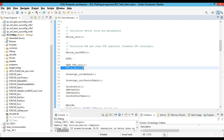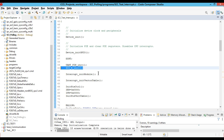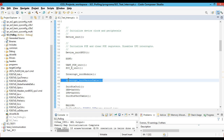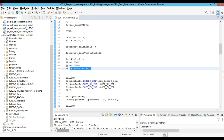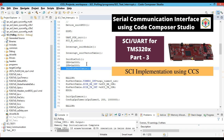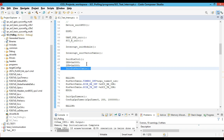After that we call the serial communication initialization. We then initialize the interrupt module and the interrupt vector table. We also initialize the PIE control registers and the PIE vector table. These three things must be initialized when working in interrupt mode. In the last video we also initialized these because we used the timer as an interrupt — similarly here we are using serial communication RX and TX over interrupts.